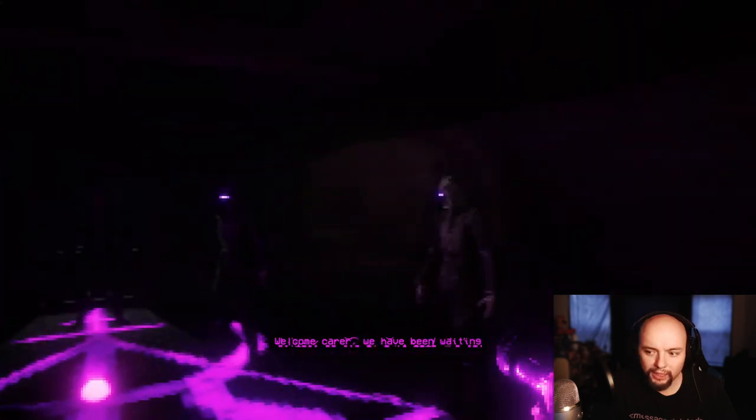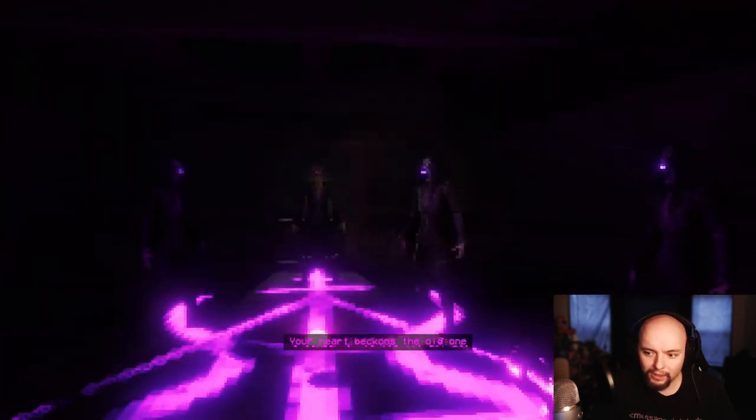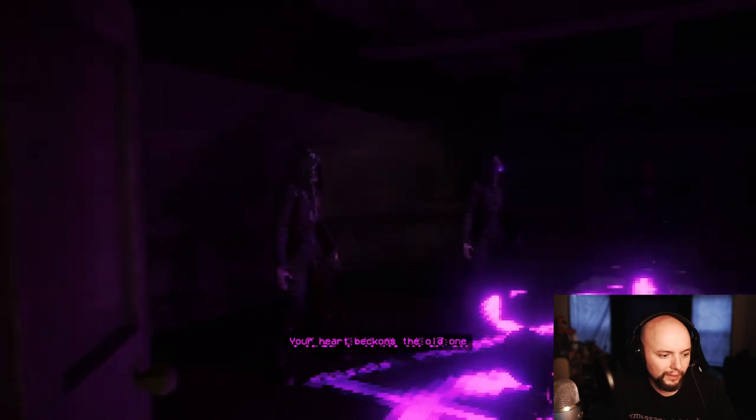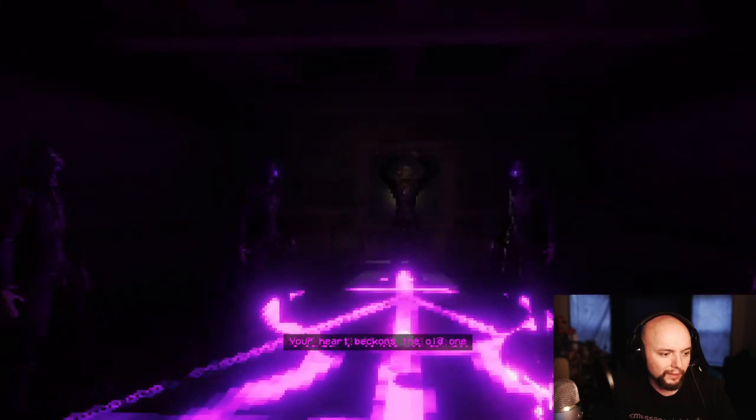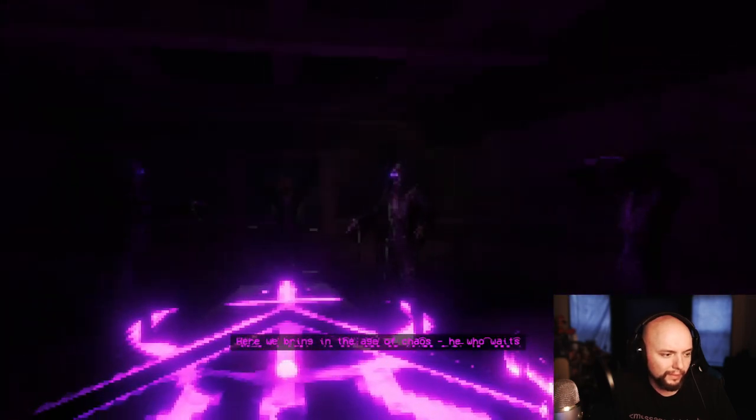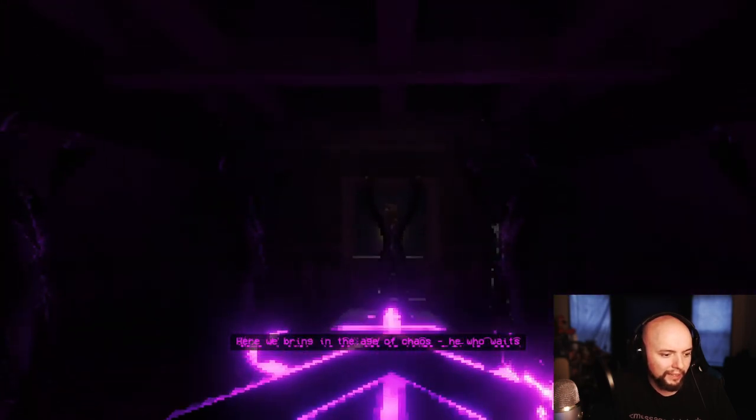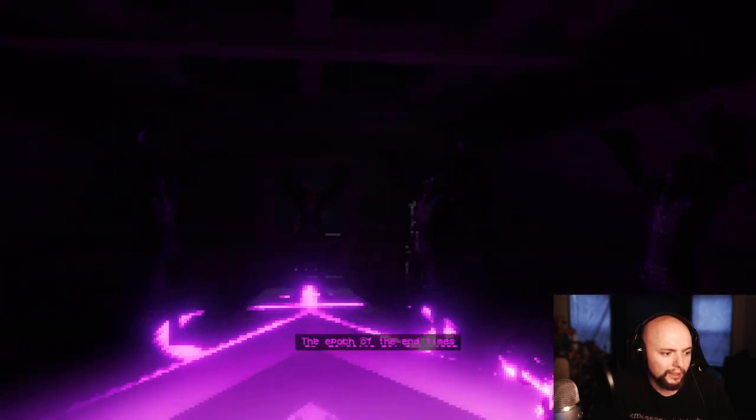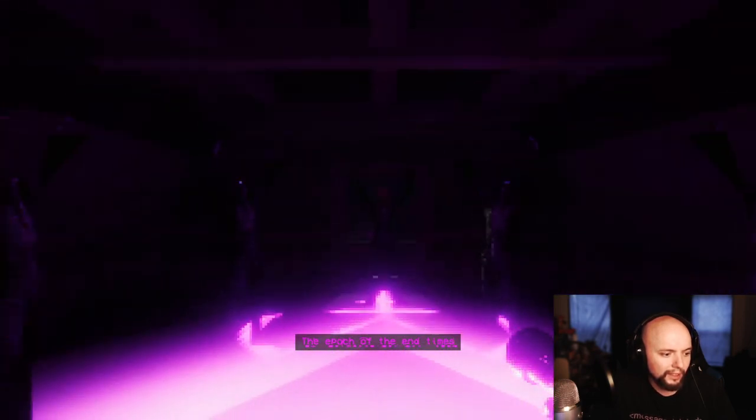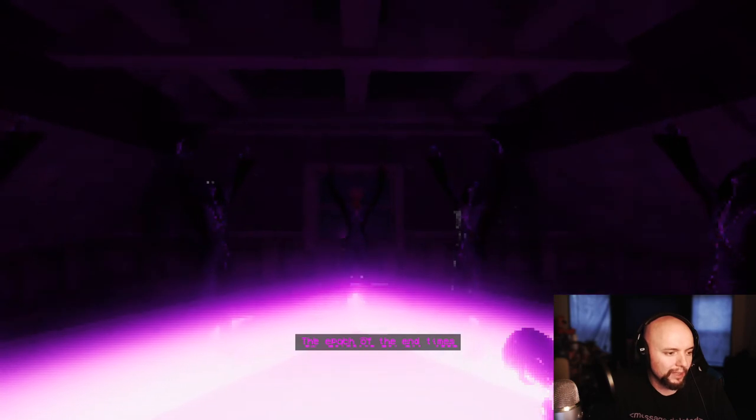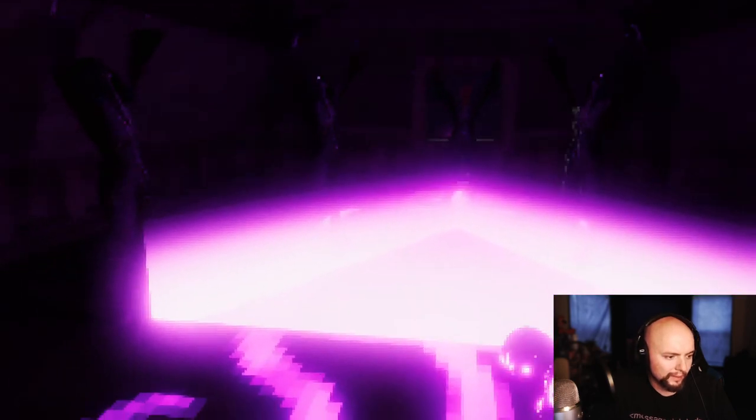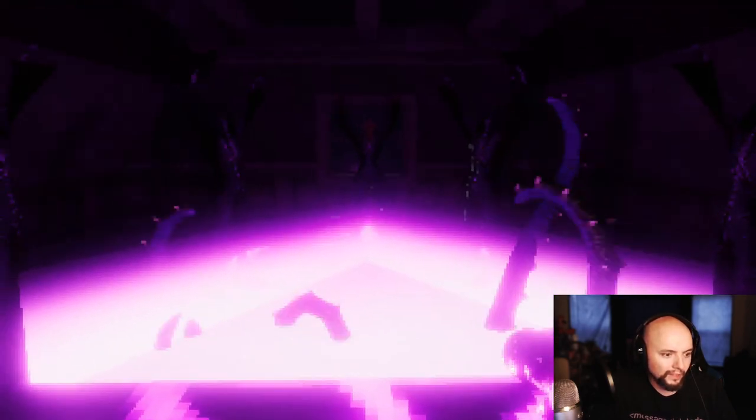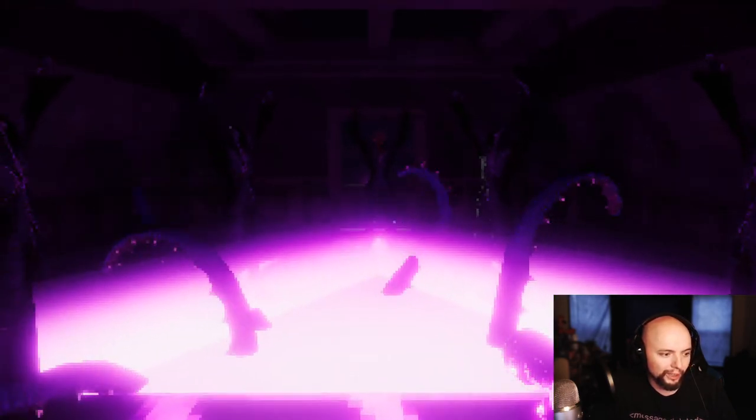You've been waiting, yes I know I came to you. Here we bring in the age of chaos. He who waits, the epoch of the end times. Is it Cthulhu?